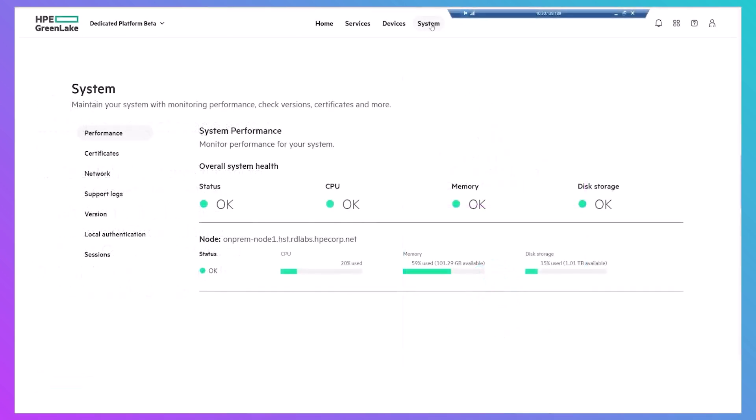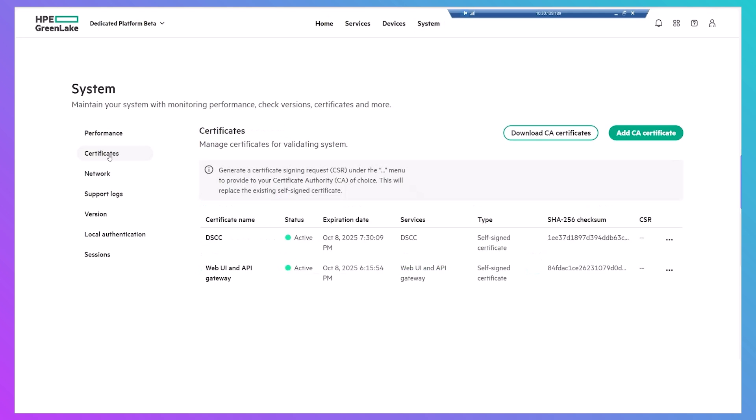To begin, in the system area of the dedicated platform, download its CA certificate, which you'll need in the initialization of your device.